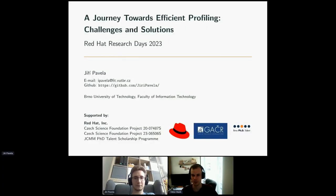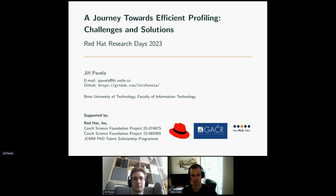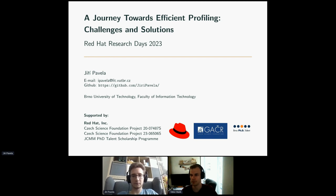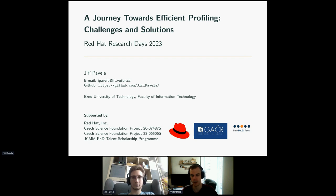Hello, everyone. I hope you can see and hear us. It's my great pleasure to welcome Jiří here, who is a colleague of mine from my PhD study and who will tell us something about his research on efficient profiling. A few organizational things: if you have any questions during the talk, please feel free to write them into the chat or to the Q&A section. The talk itself will be roughly 45 minutes. Jiří has it divided into several larger parts, and after each part we will make a short break to answer the most relevant questions.